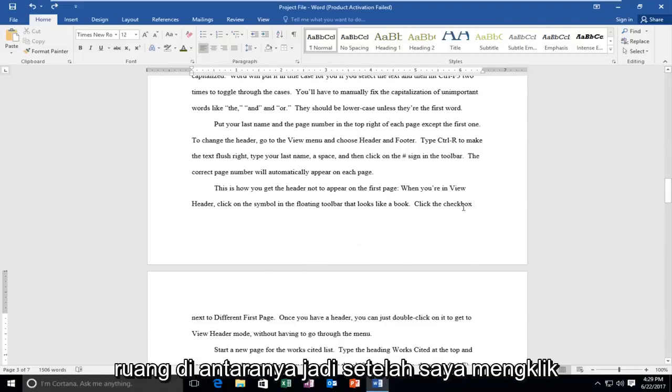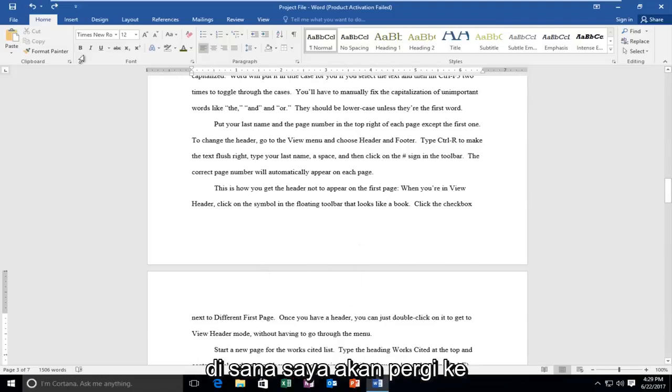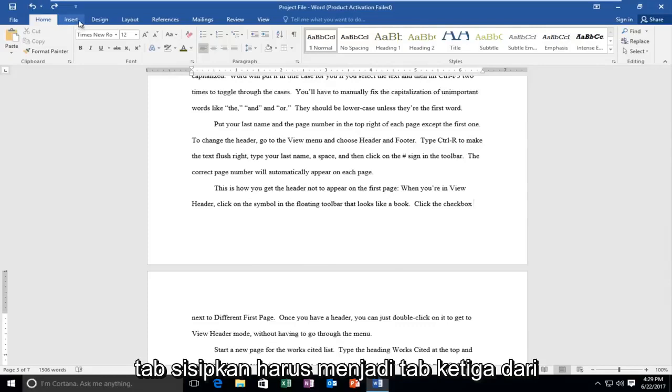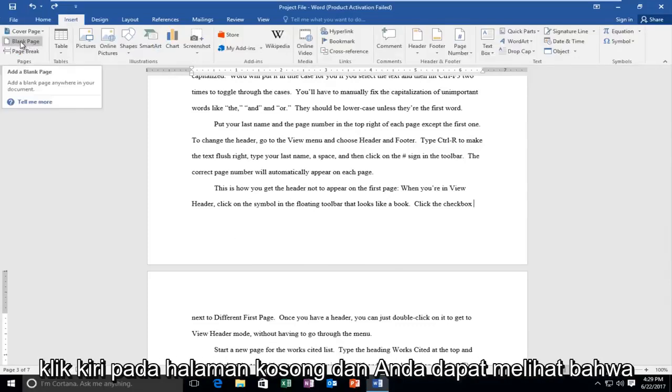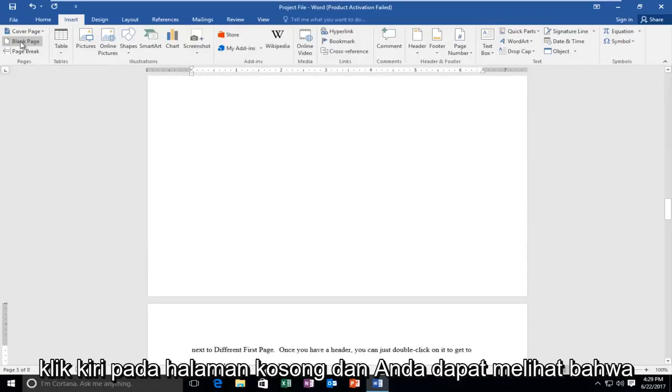So once I've clicked into there, I'm going to go up to the insert tab. It should be the third tab from the left side. And then I'm going to left click on blank page.